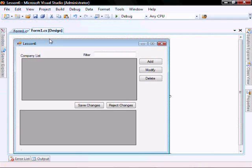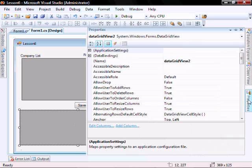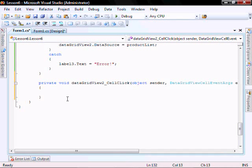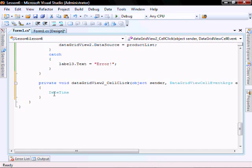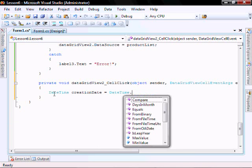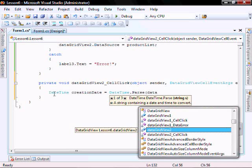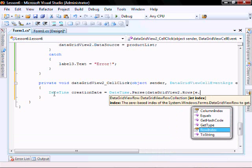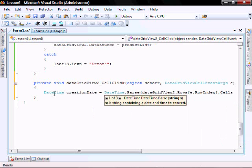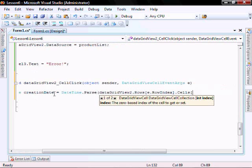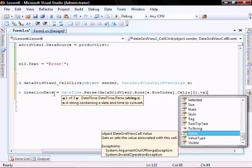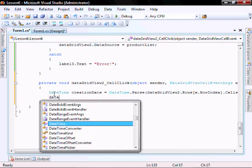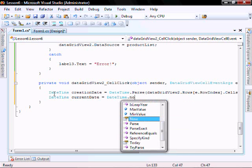Go back to our form and in the clicked of our DataGrid2, click let's add this code. DateTime creation date equals date time dot parse data grid v2 dot rows open bracket e dot rowIndex close bracket dot cells open bracket three dot value dot toString. And another date time variable call it current date. Date time dot now.